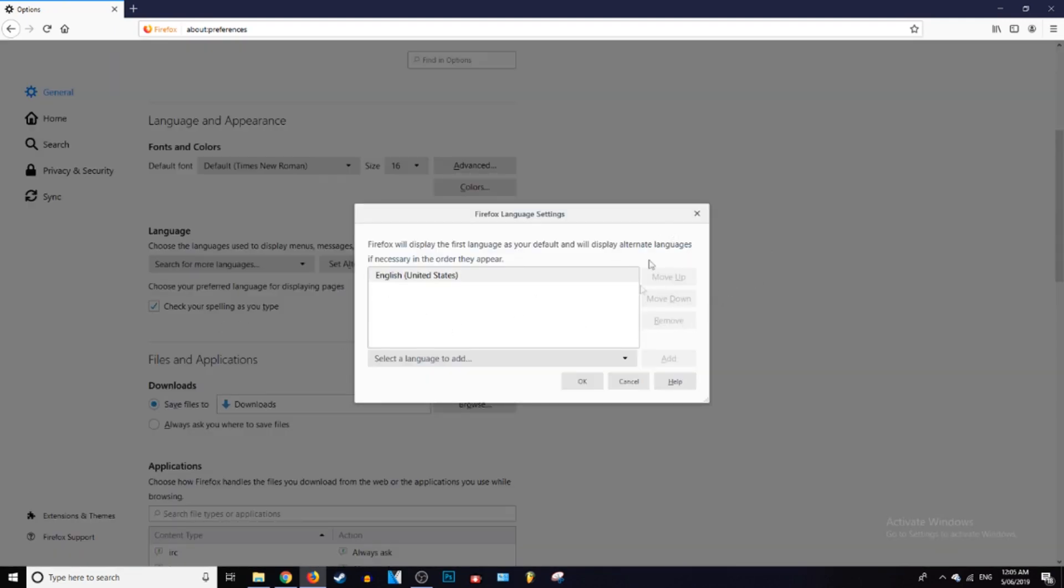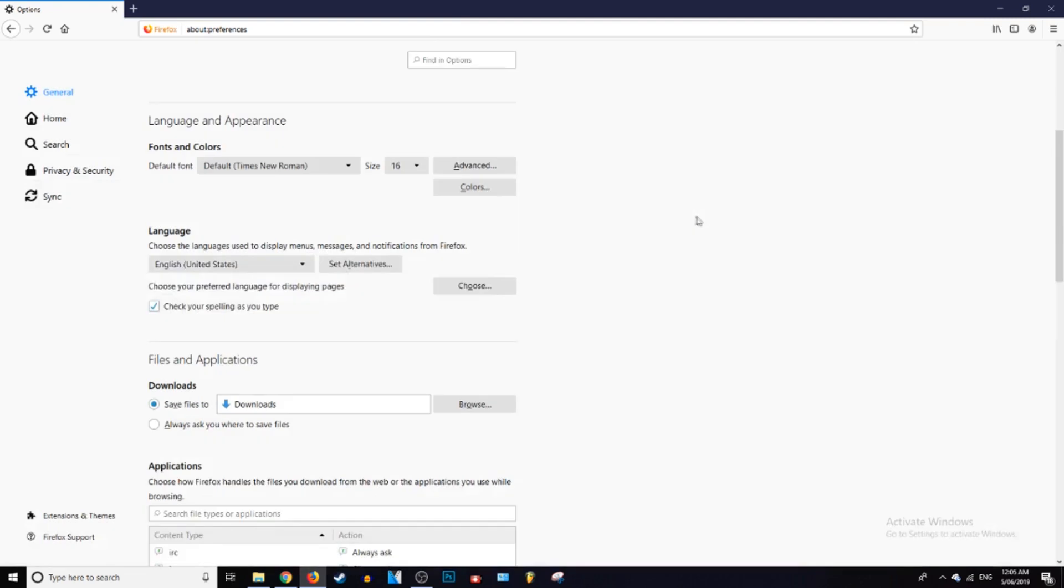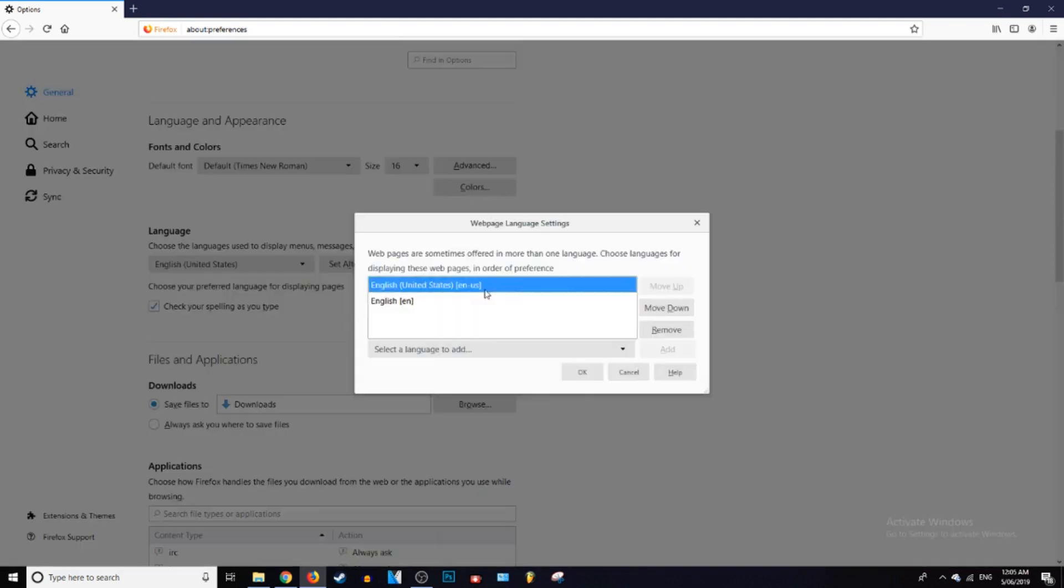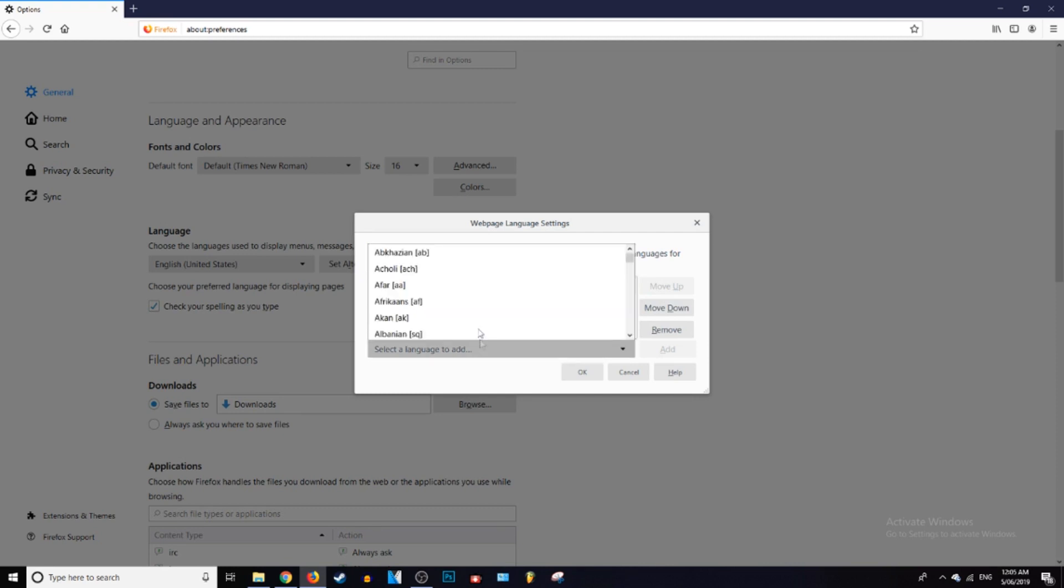All right, so this second option will change the language for any web page that you're visiting. So you can just go ahead and press Choose, change that to whatever your language is.